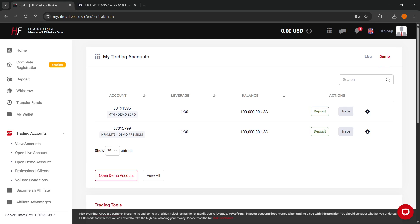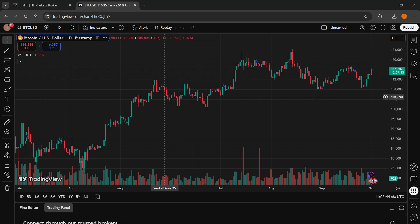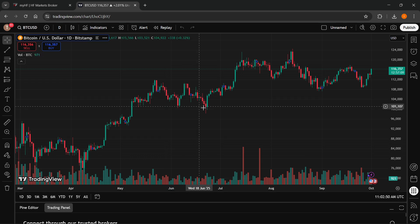In this video, I'm going to show you how to connect HFM to TradingView. The first thing I must tell you is that while TradingView has a long list of brokers you can actually connect to it, HFM unfortunately is not on the list.